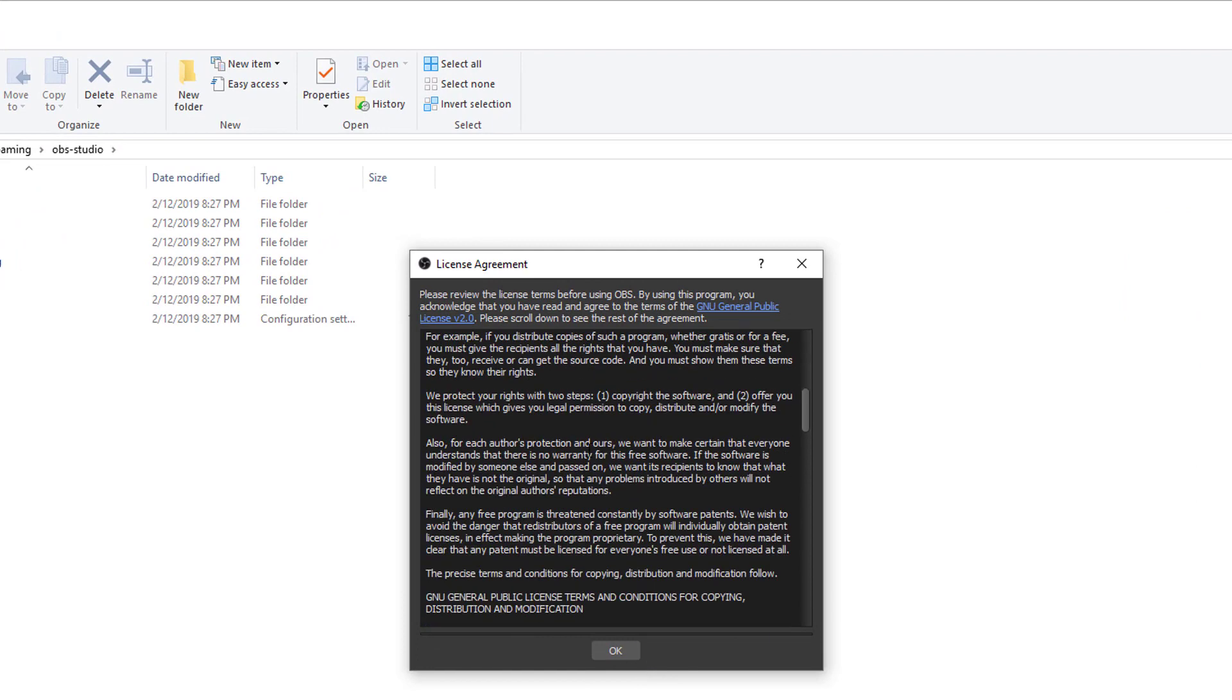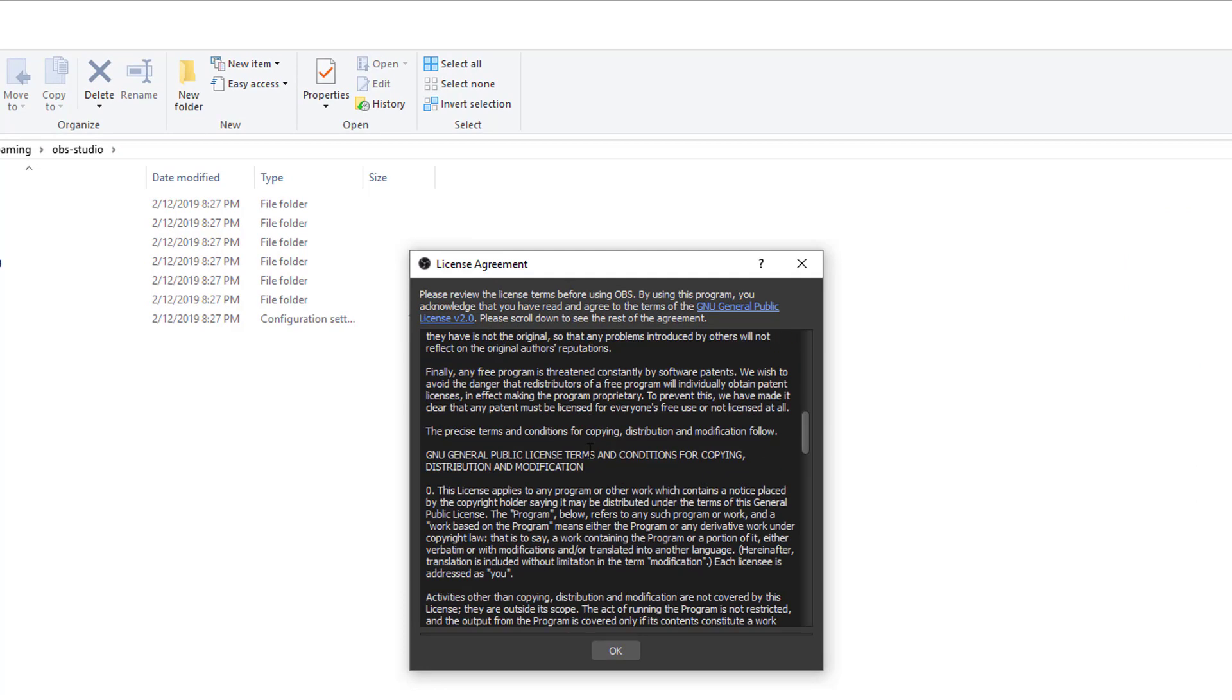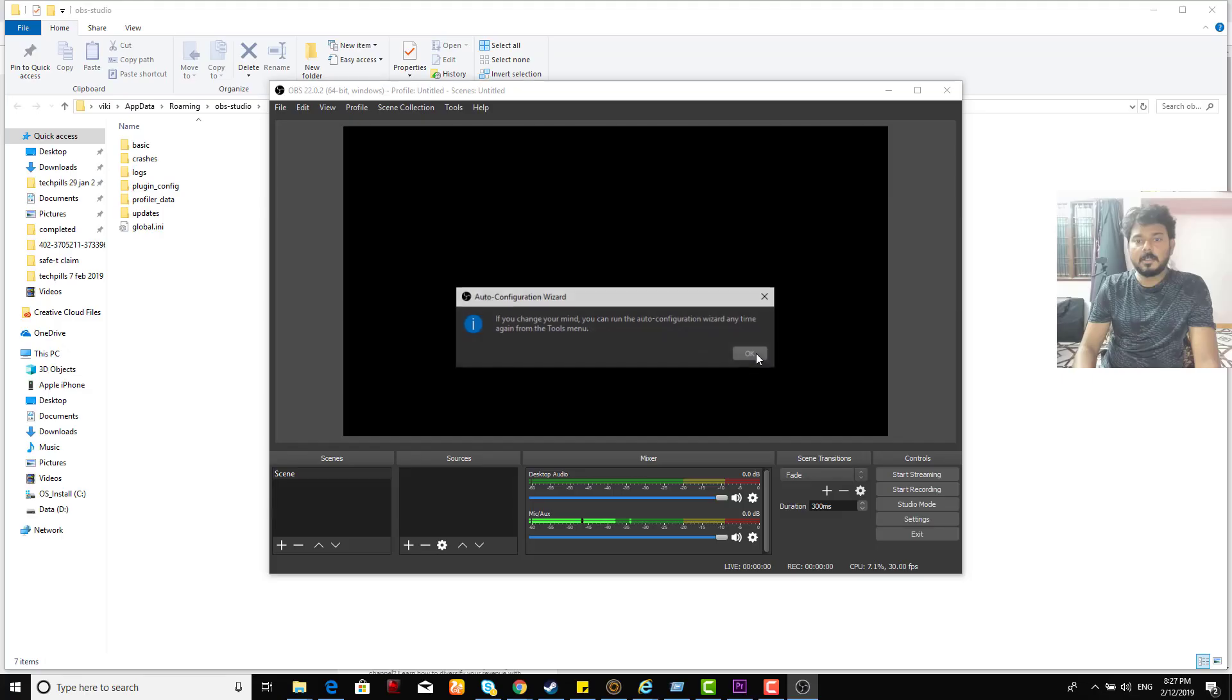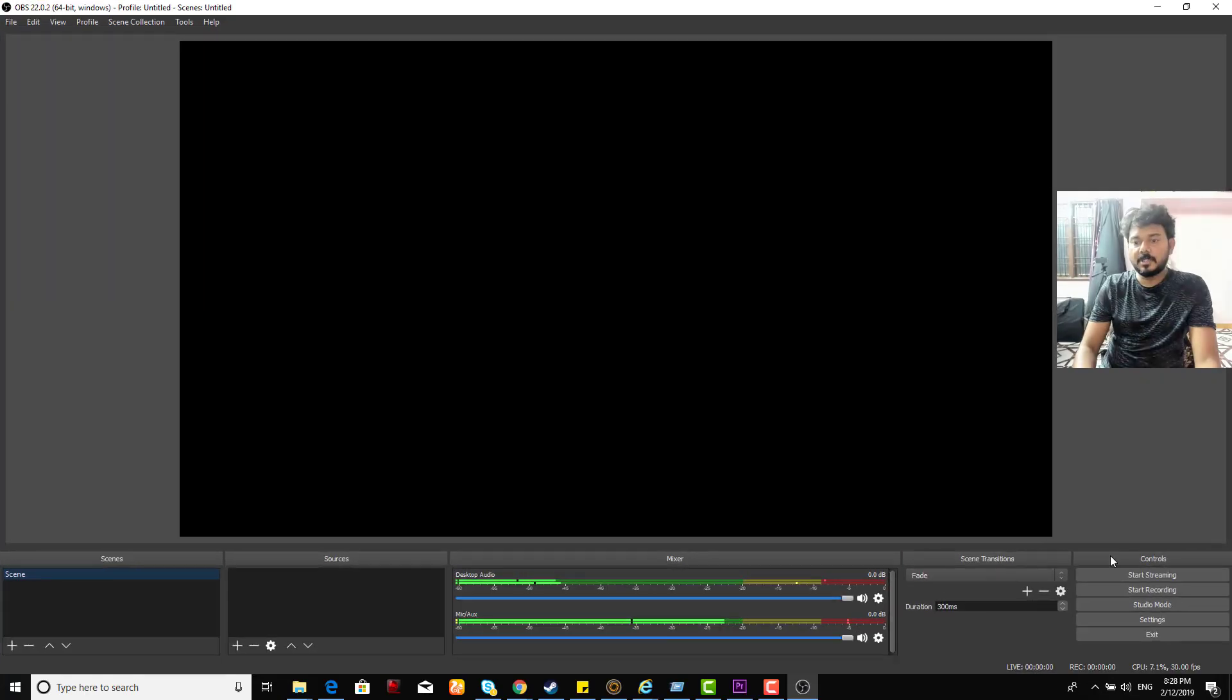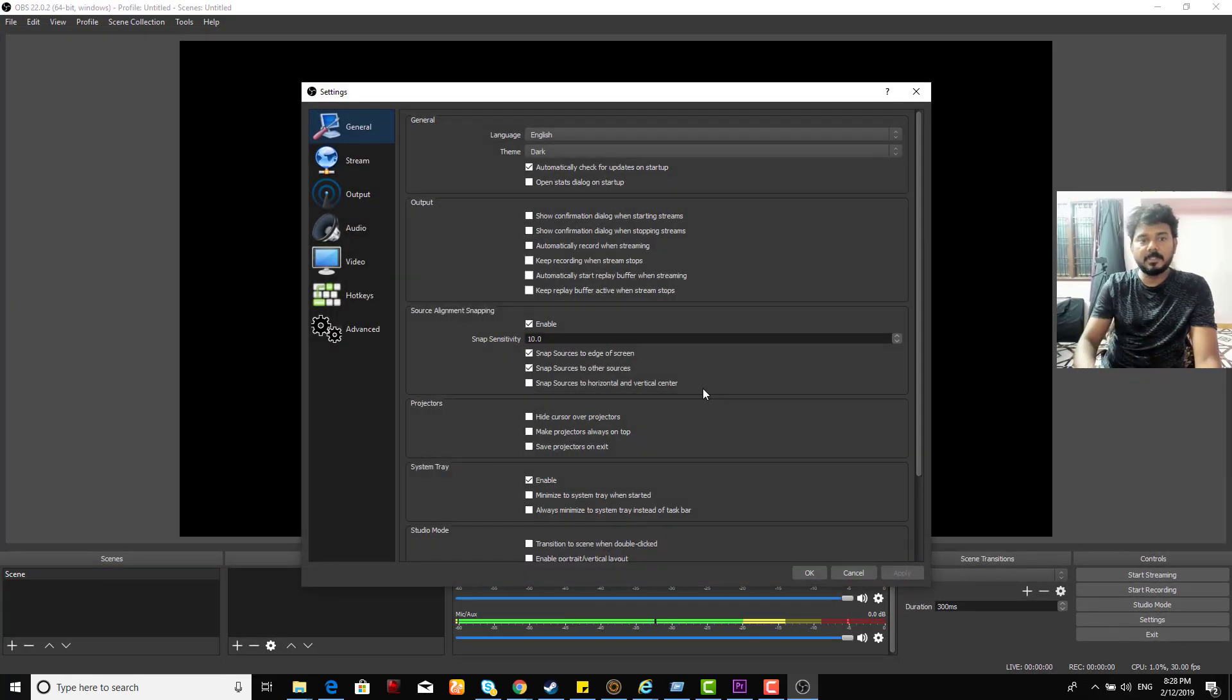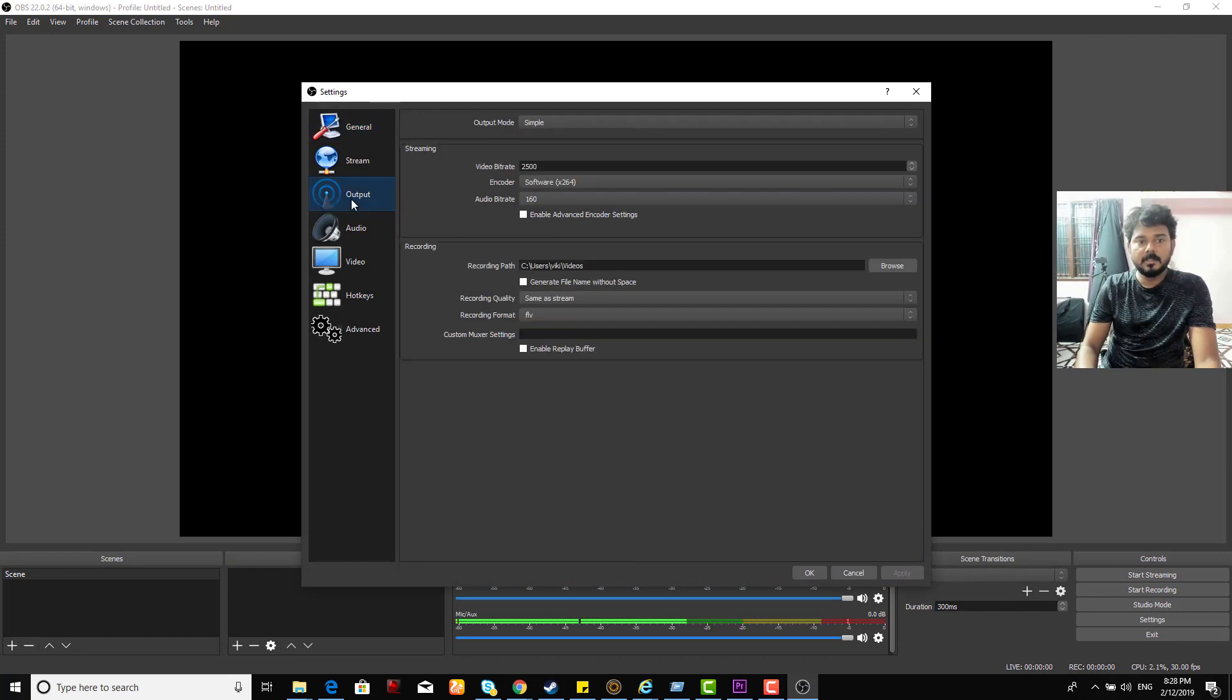Which means a complete reset is done to your OBS. Just click OK. Now go and verify in your settings. It will be the default settings always.